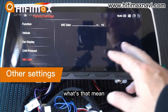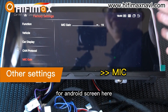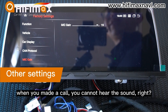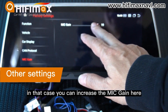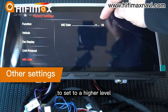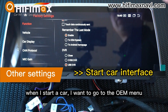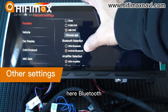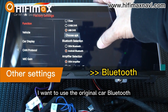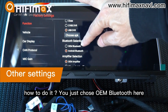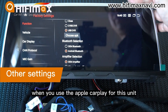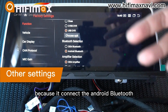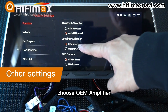Here is the MIC gate — what does that mean? MIC is the microphone for the Android screen. This model has a built-in microphone. When you make a call and cannot hear the sound, you can increase the MIC gate here to a higher level. When I start a car and want to go to the OEM menu, you can choose these two OEM system options here. Some friends ask how to use the original car Bluetooth — you just choose OEM Bluetooth here. When you use Apple CarPlay for this unit, you have to choose Android Bluetooth; if not, there's no way to connect Apple CarPlay because it needs to connect the Android Bluetooth first. Choose OEM Amplify here.